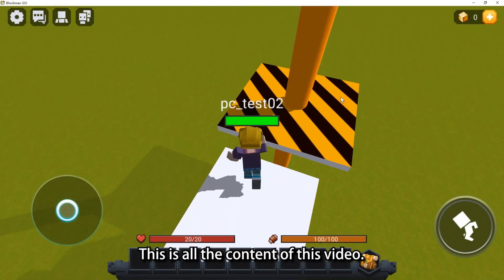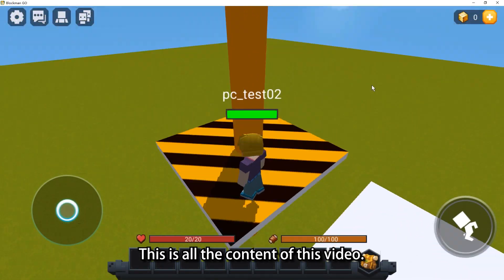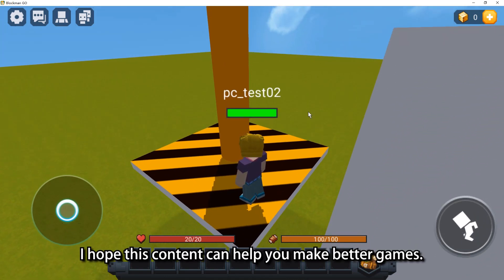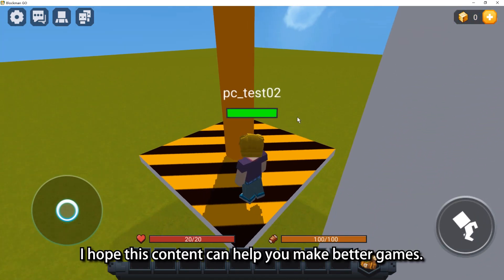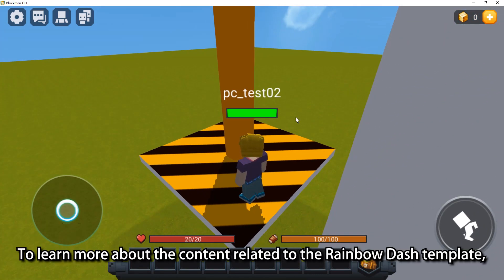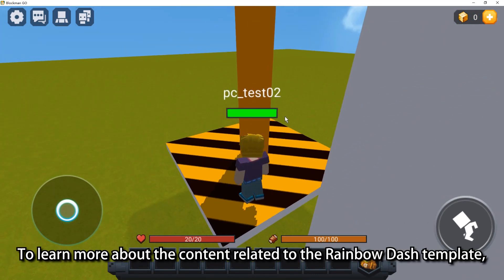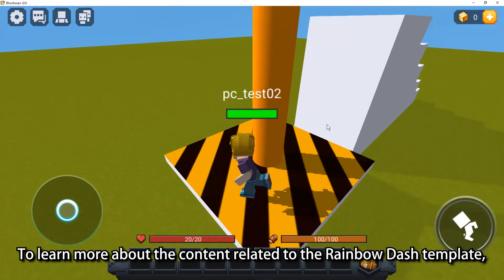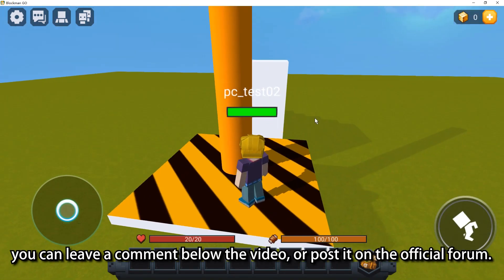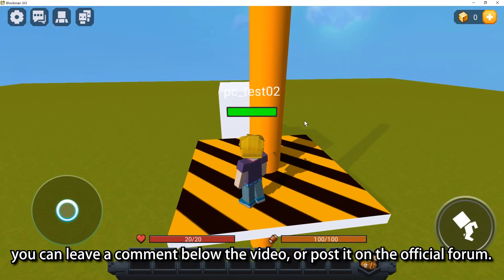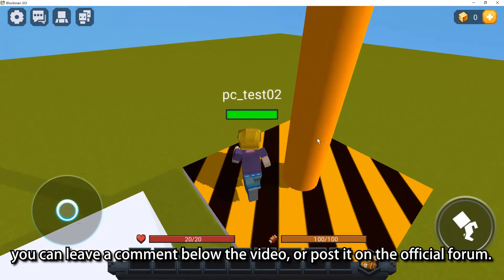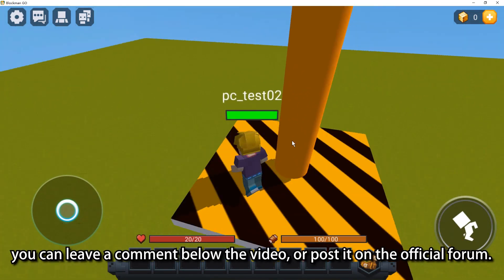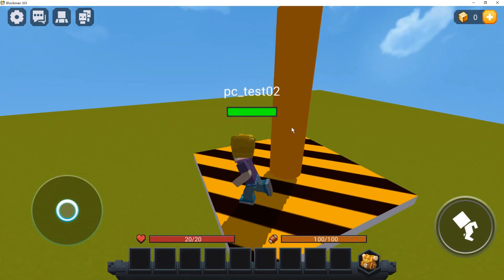This is all the content of this video. I hope this content can help you make better games. To learn more about content related to the Rainbow Dash template, you can leave a comment below the video or post it on the official forum. See you in the next video.